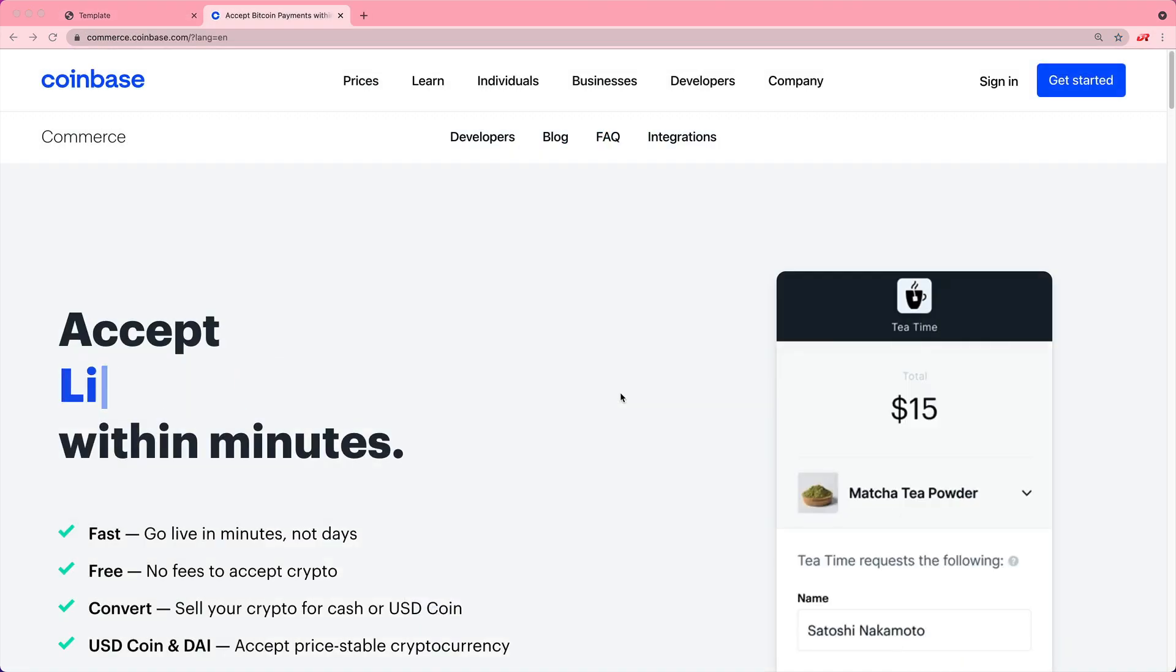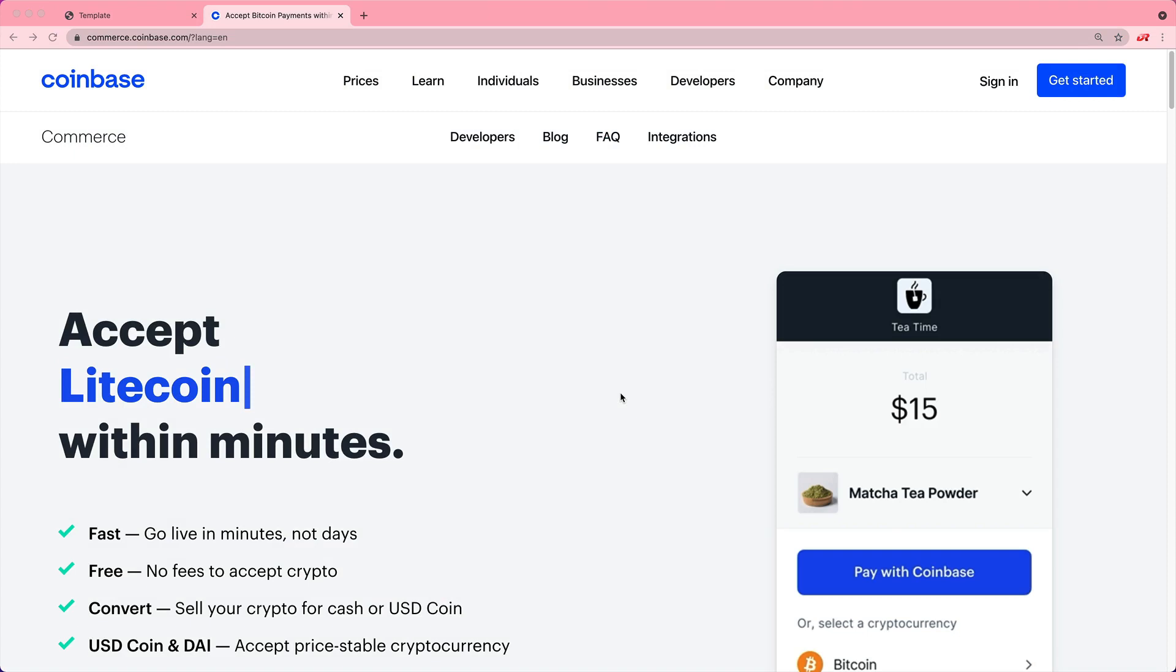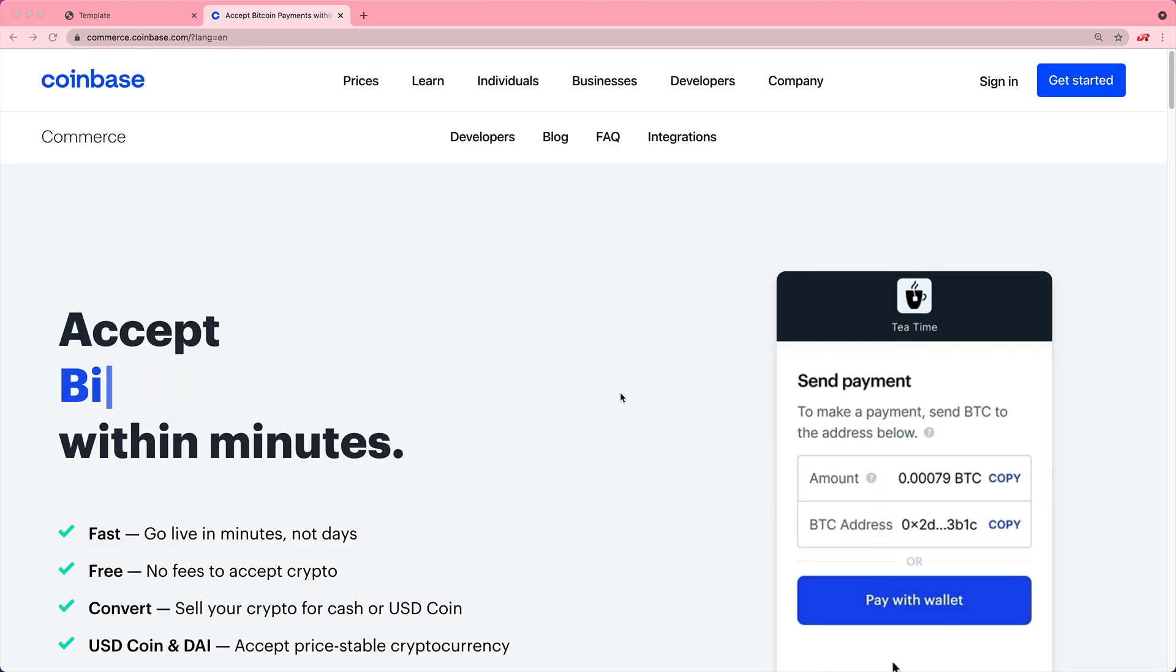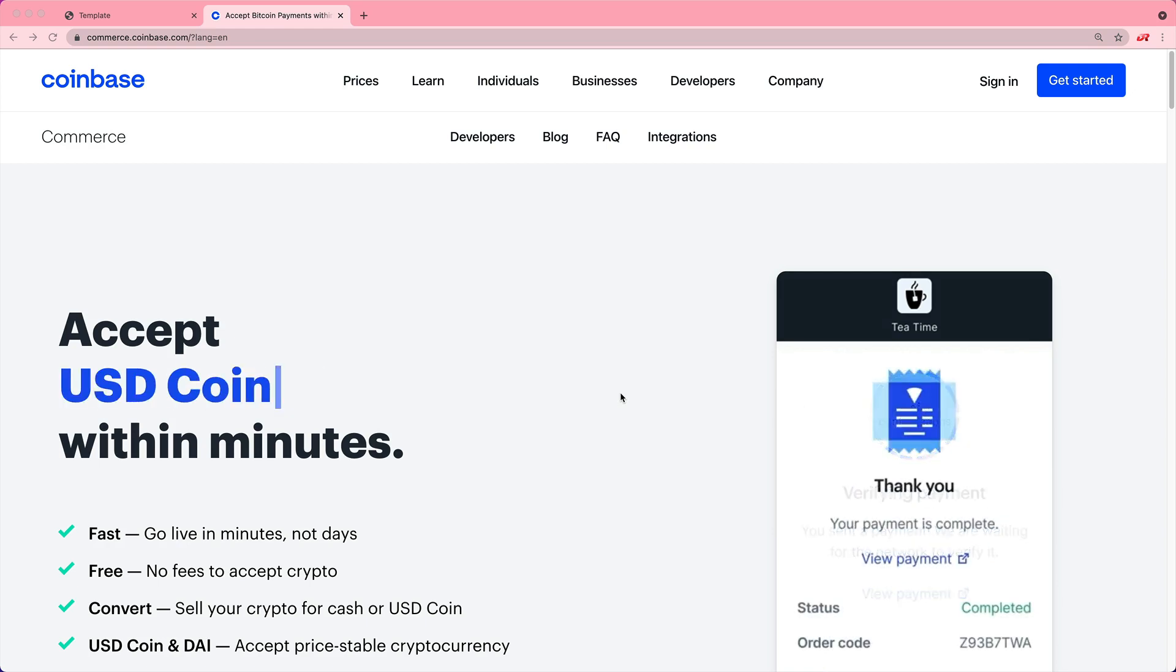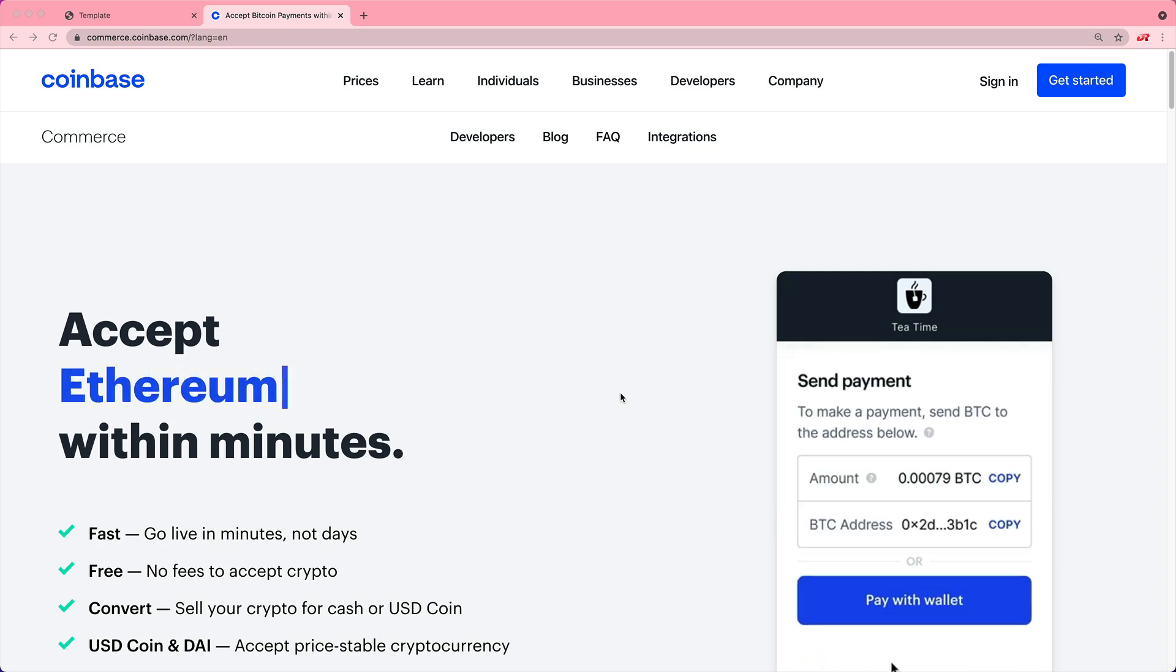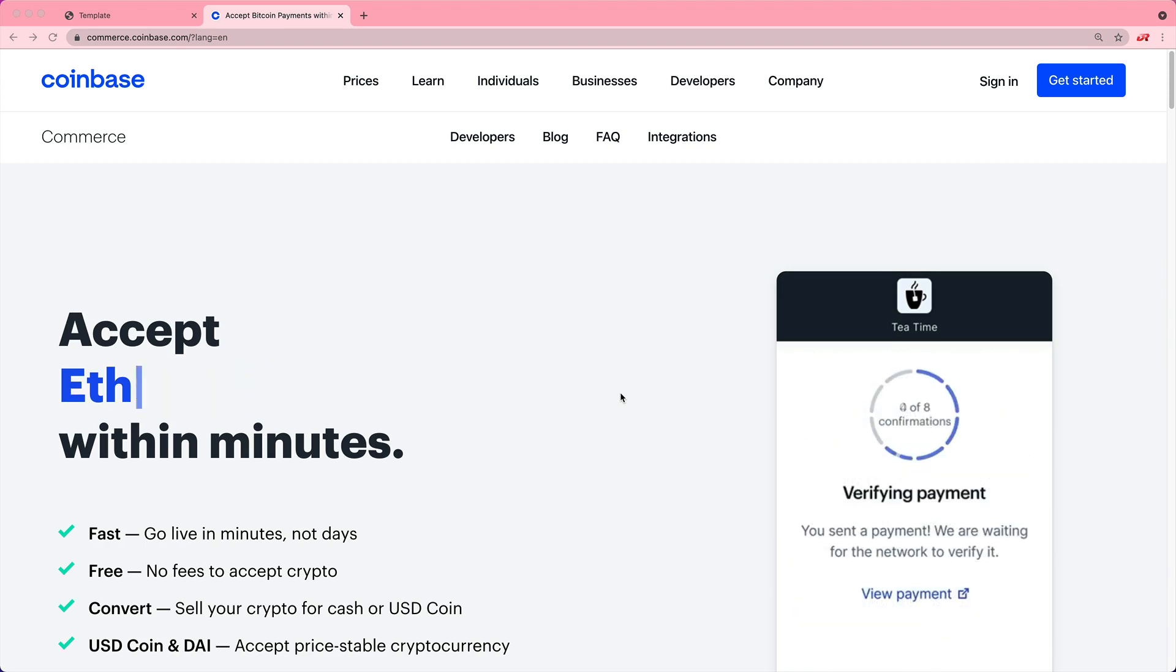We'll be using Coinbase to process those transactions for a couple of different reasons. I think that Coinbase is one of the more reputable companies out there dealing with cryptocurrencies, and they make integrating with their services pretty easy.